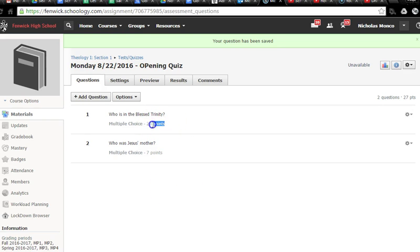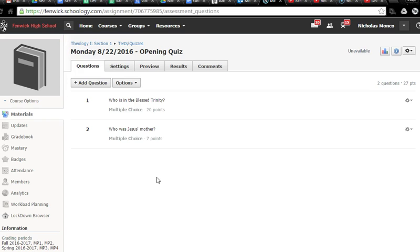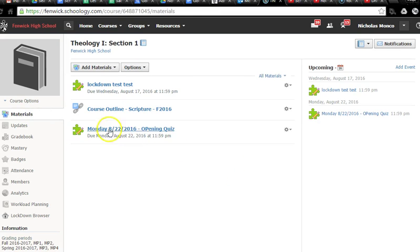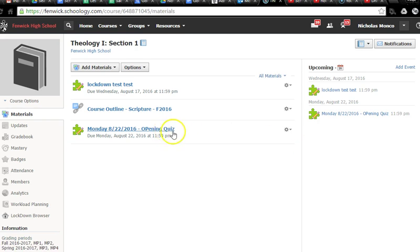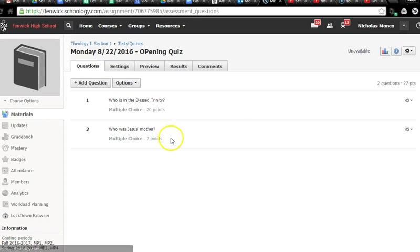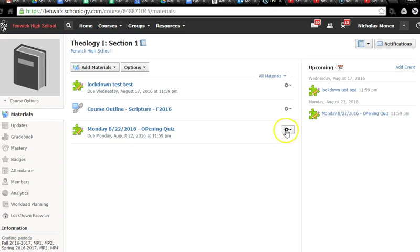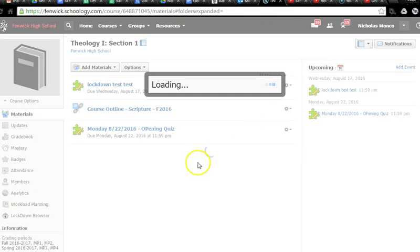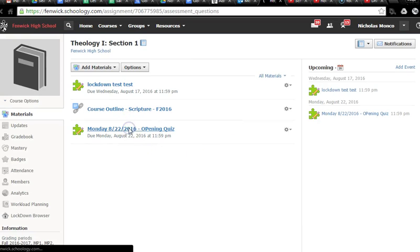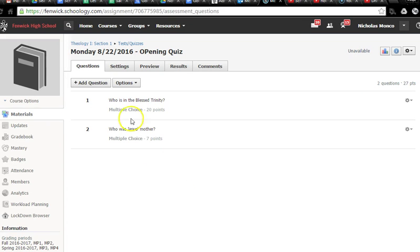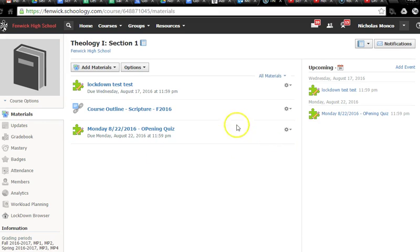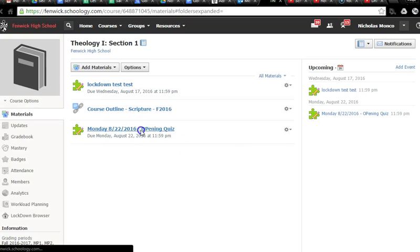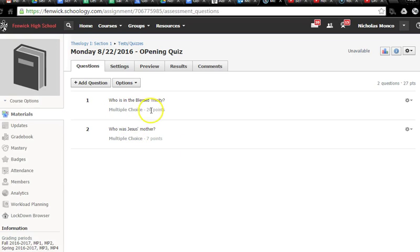So now you look here, we've got one multiple choice question worth 20 points on the Trinity, and one worth seven. And the beauty of Schoology is, not only will it grade these questions automatically, but if we go back to our course materials page here, we'll see that the entire opening quiz was worth 10 points. So what Schoology will do is, it'll look at what students got right, what they get wrong, it'll calculate a percentage, and then when the kids go to the gradebook, they'll get whatever percentage they got out of 10. And Schoology does all those calculations, all that weighting.